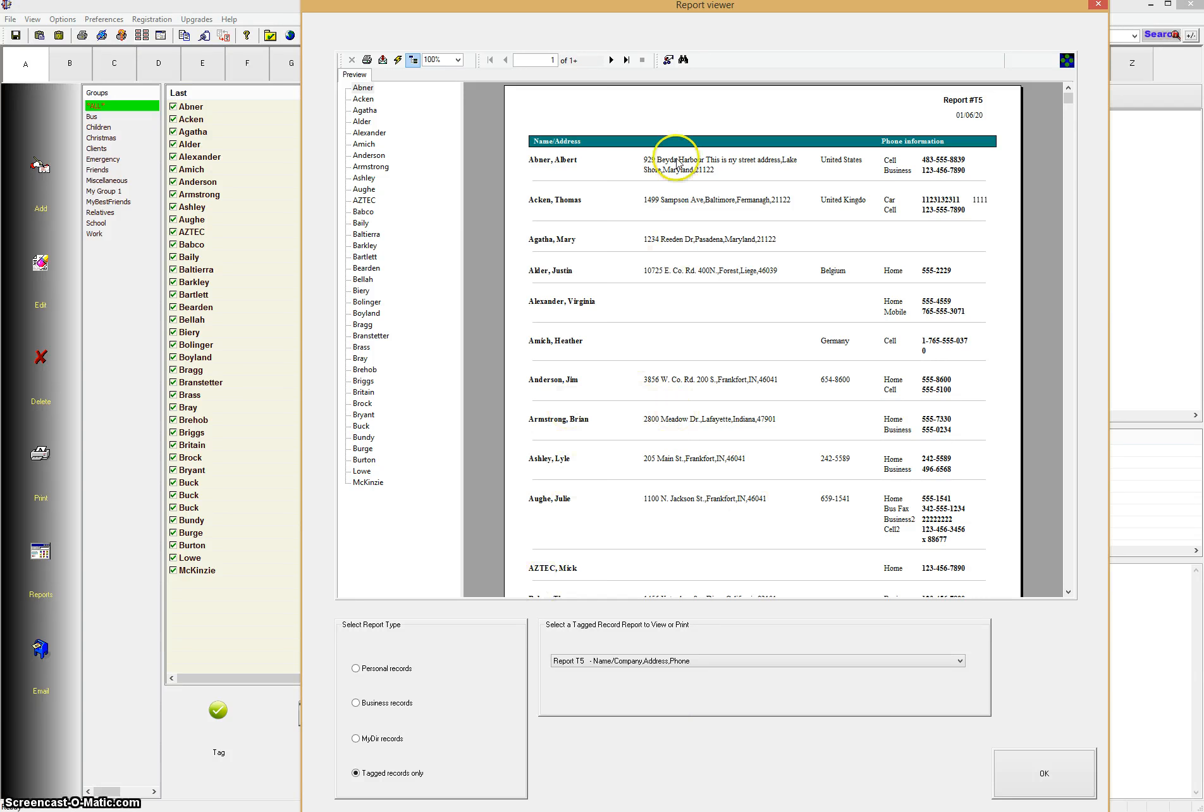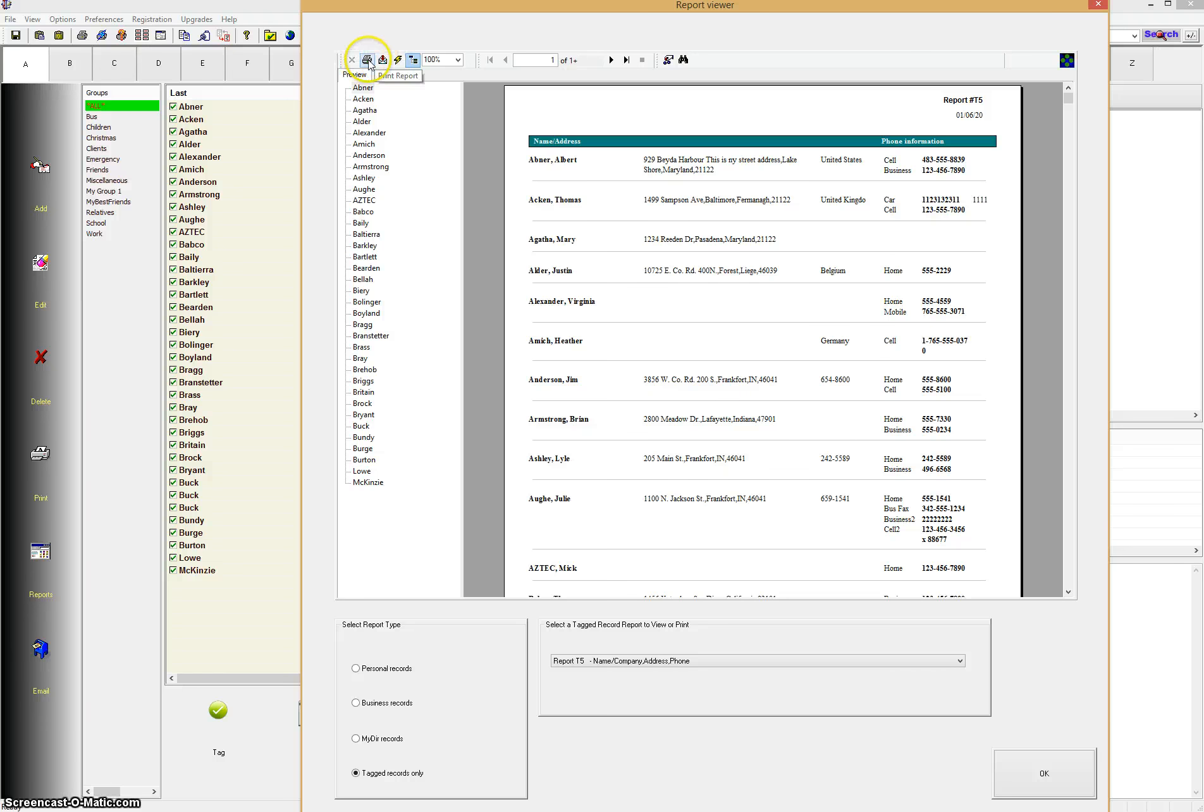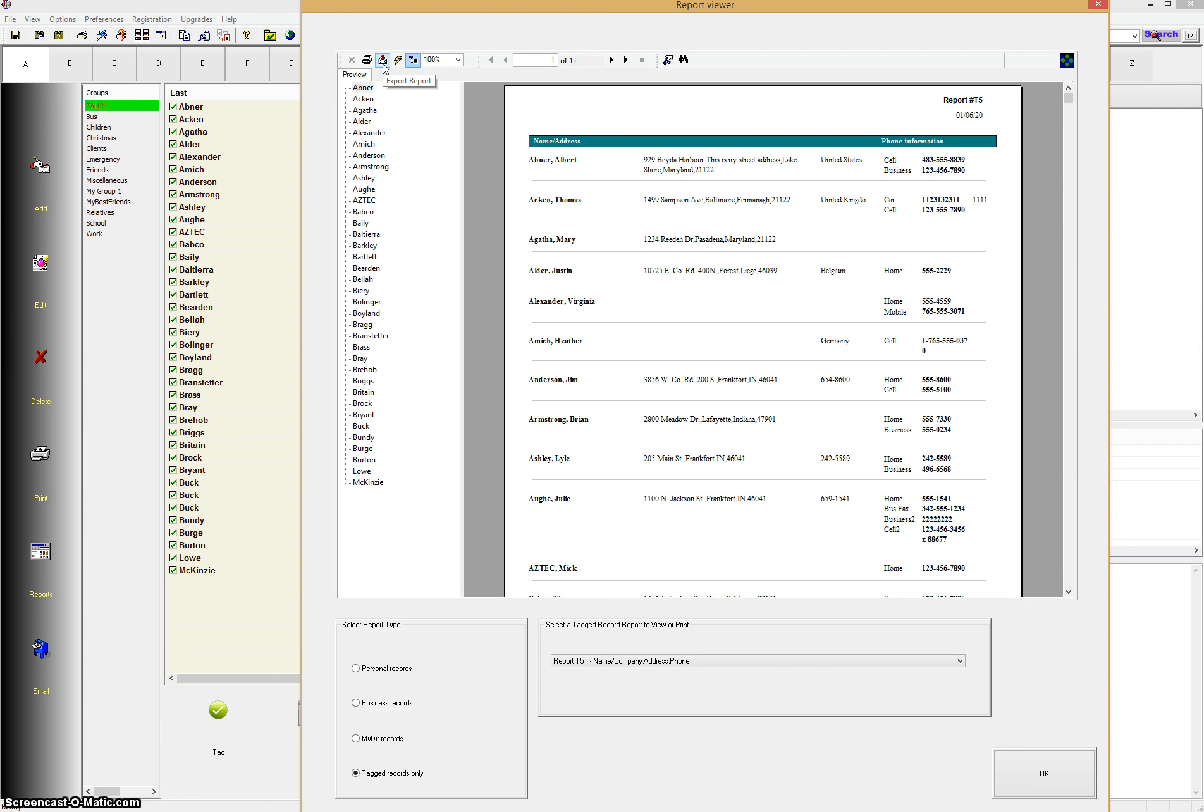And now we're going to go ahead and if you wanted to print this report, print it out to a printer, you would just simply select on the printer, Print Report button. But in this case, we're going to export this report to a different format.